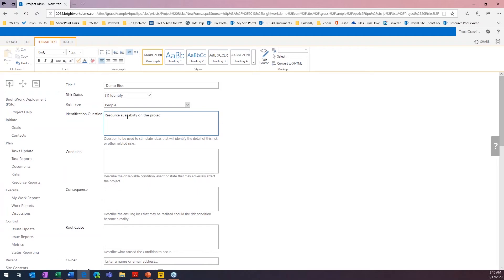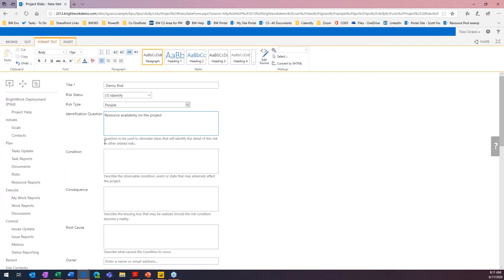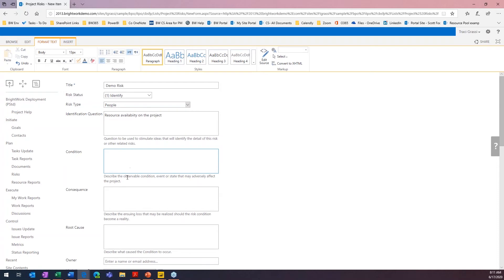And as you can see here as well, we've just got a little tidbit or a little bit of information of what we're looking for in each field. And of course, if you guys have other fields or anything like that, we can do the same thing. So, the next one is the condition - the observable condition, event, or state that may adversely affect the project.